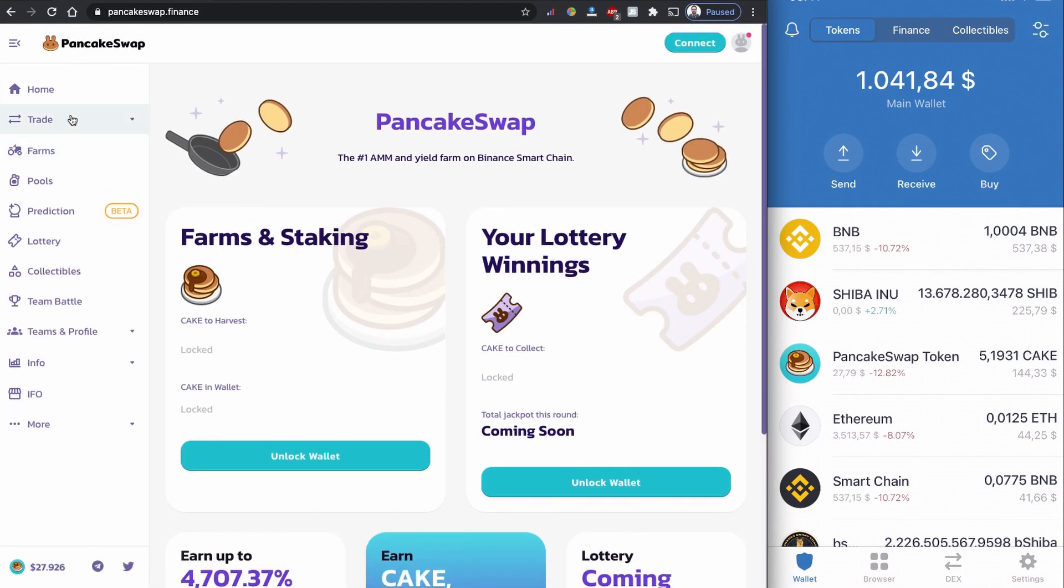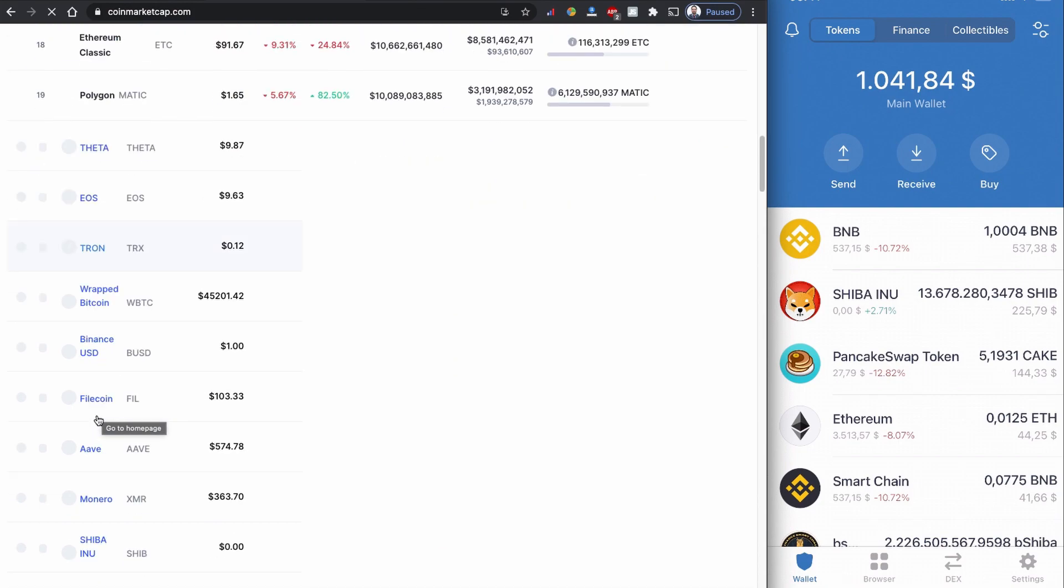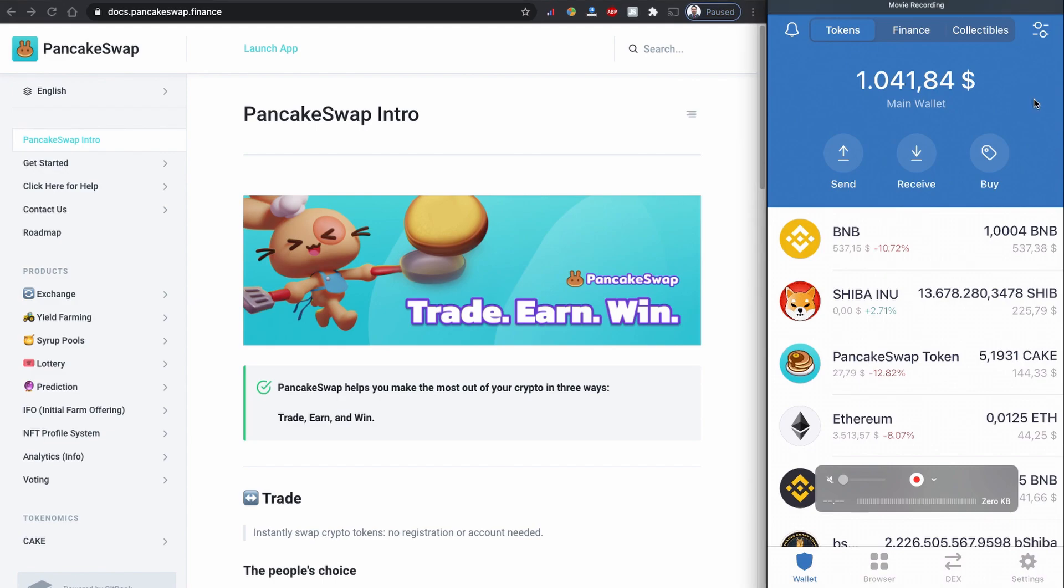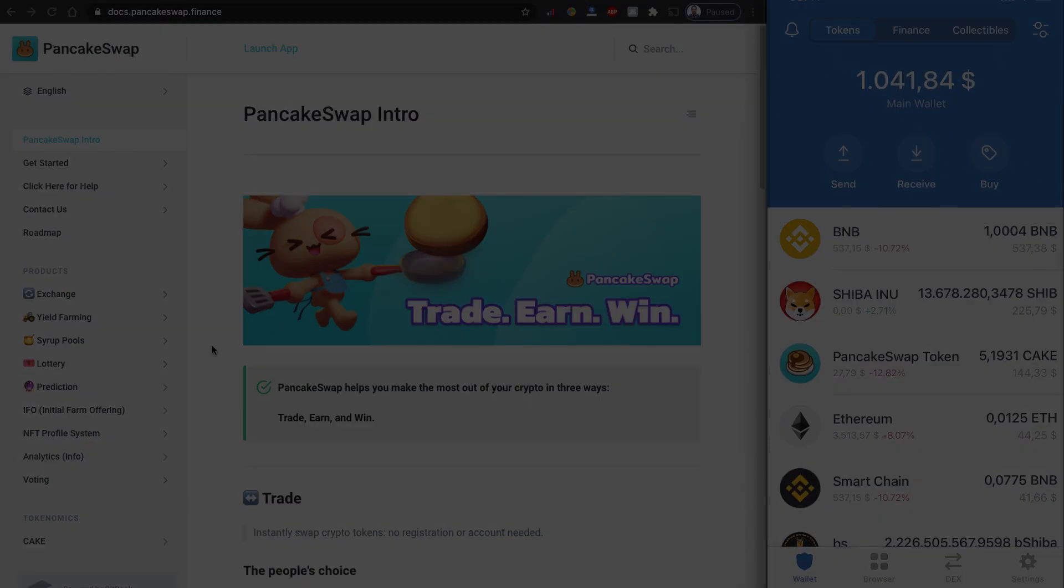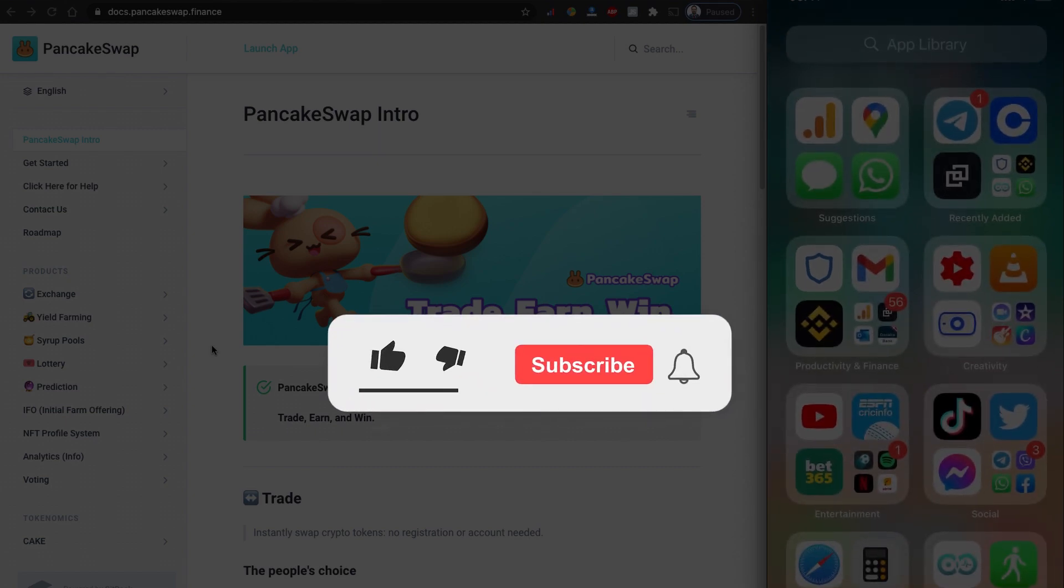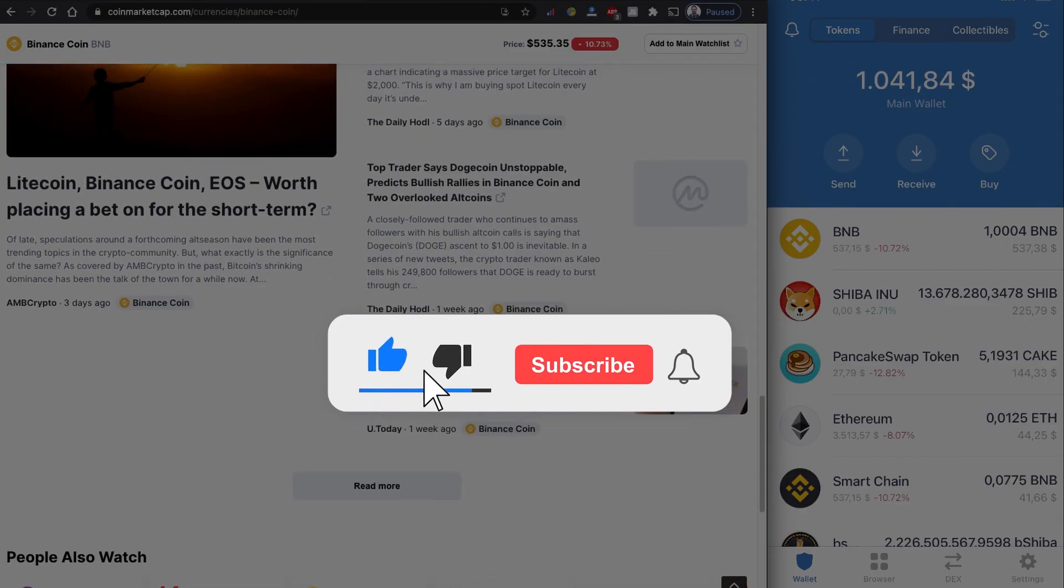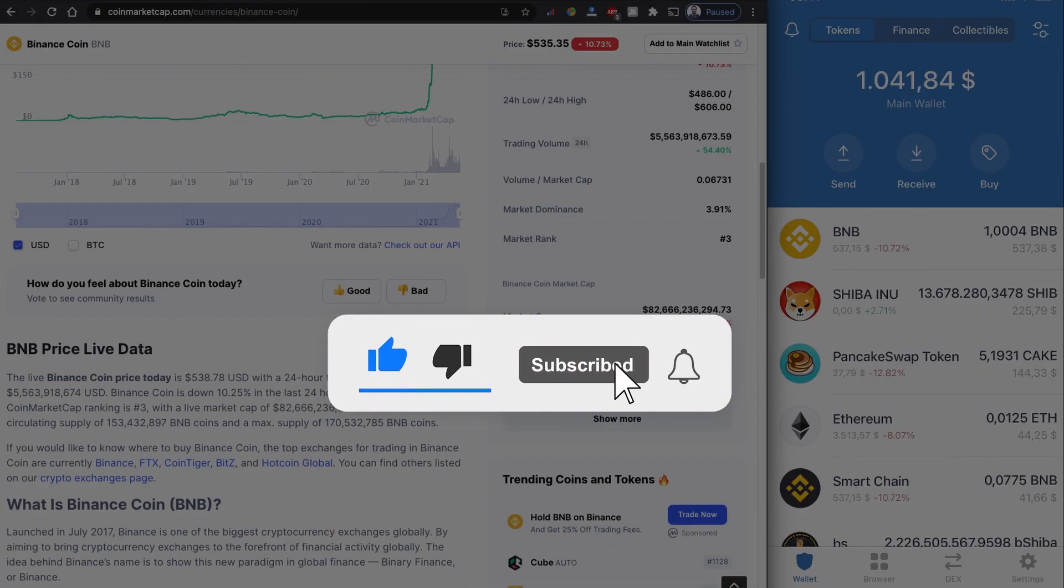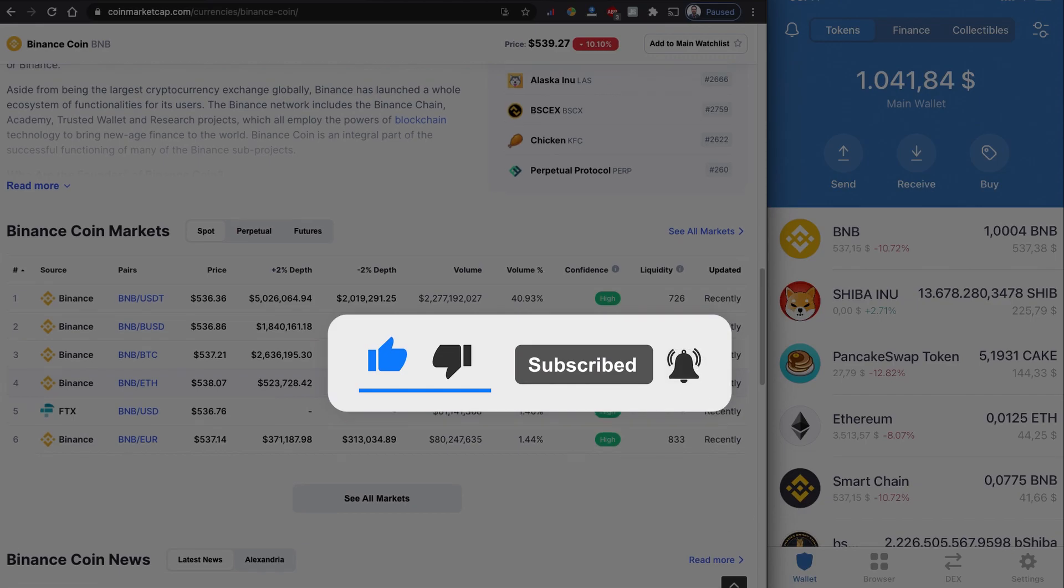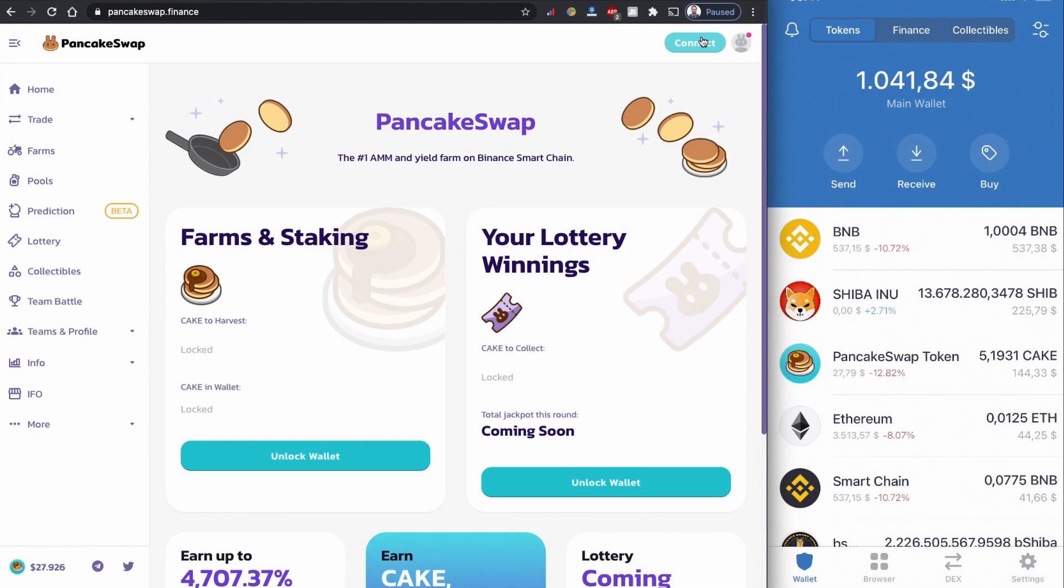Once connected with PancakeSwap in your Trust Wallet, you can buy all these new BEP20 coins built on the Binance Smart Chain. Hello everyone, welcome back to another YouTube video. If you are new to my channel, consider subscribing, smash that like button, and share this video with others. Without further ado, let's start.